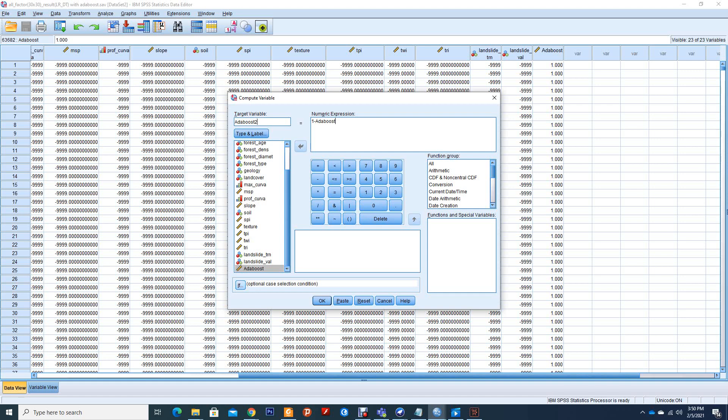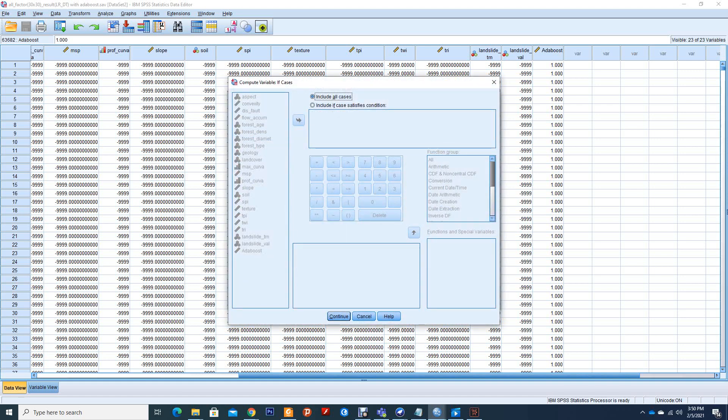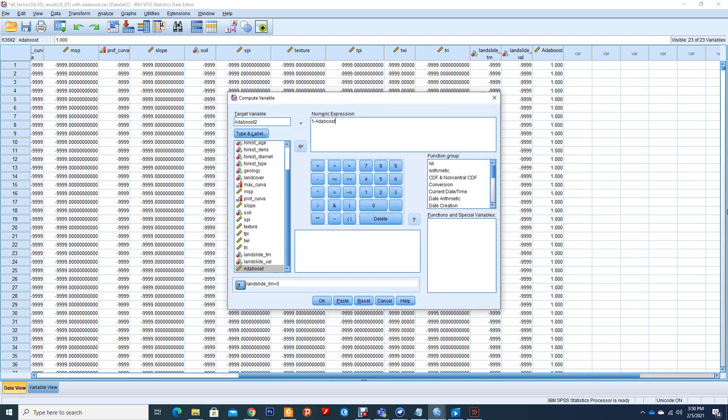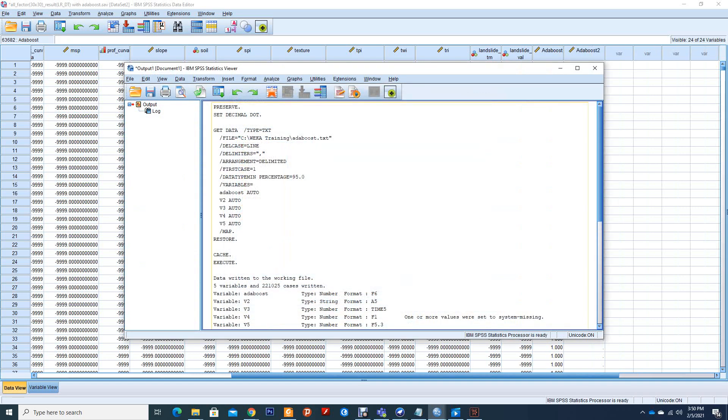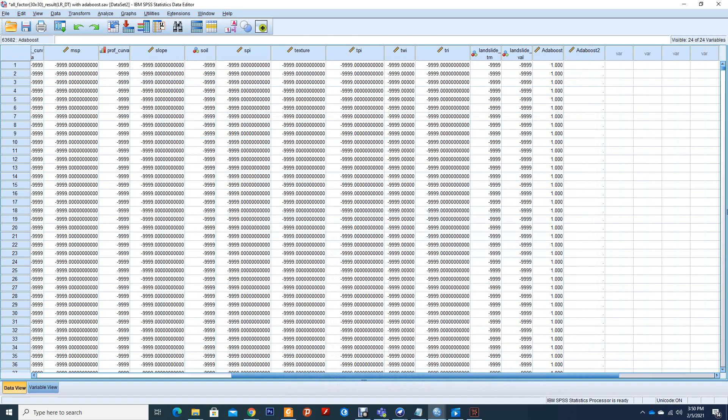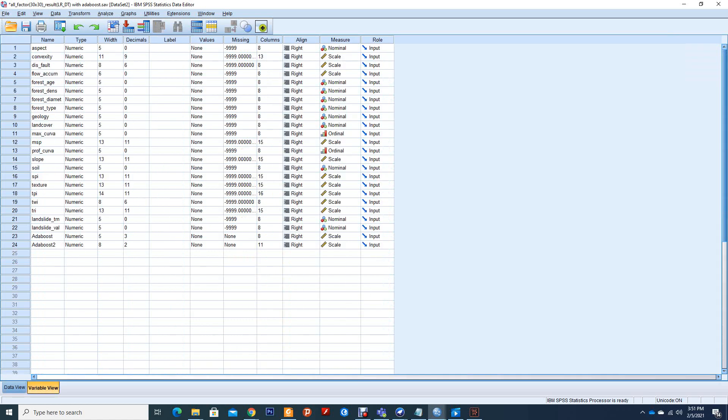Then we will click on If. In the If, we click on Include All Cases. We are going to use our training data, so remove it here. Then we will say e equals 0. Now we can see those that are missing numbers.